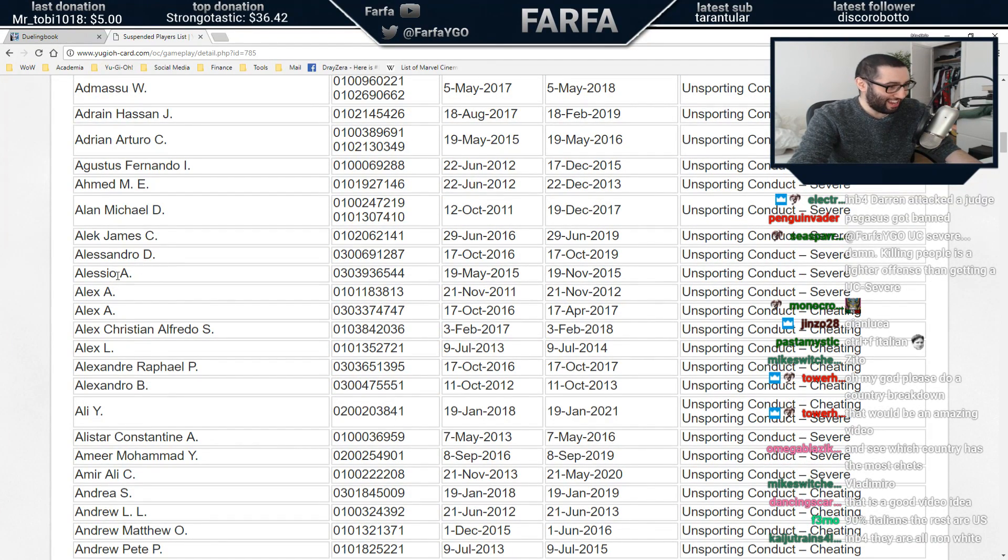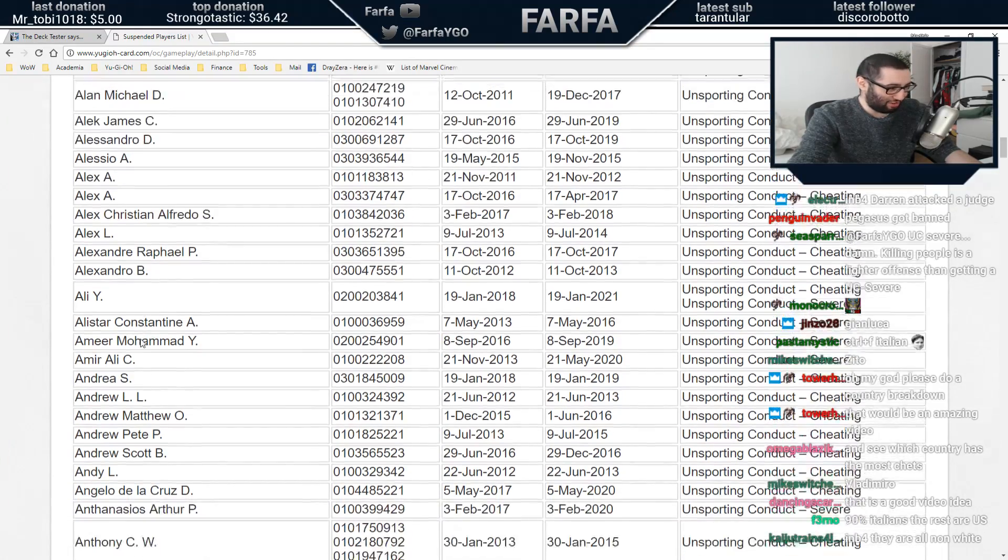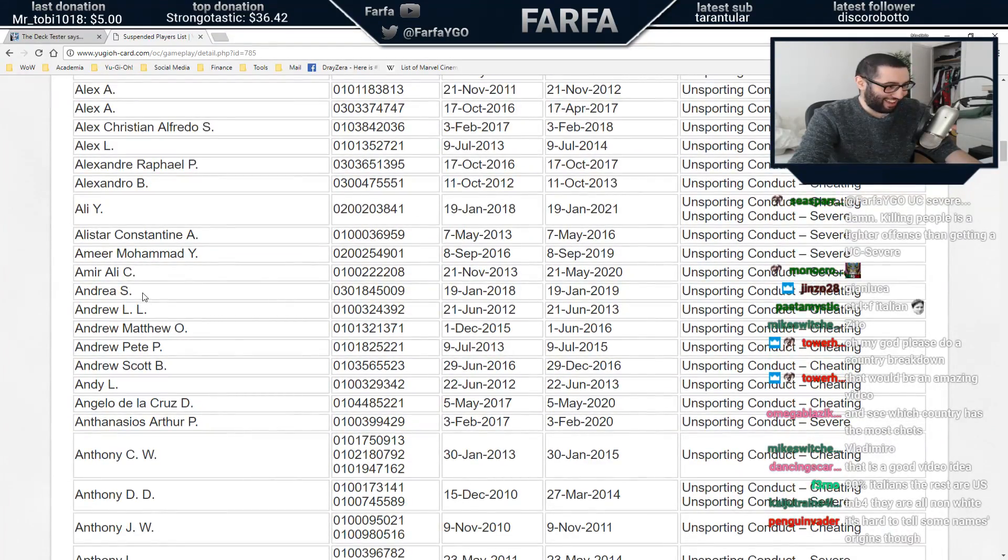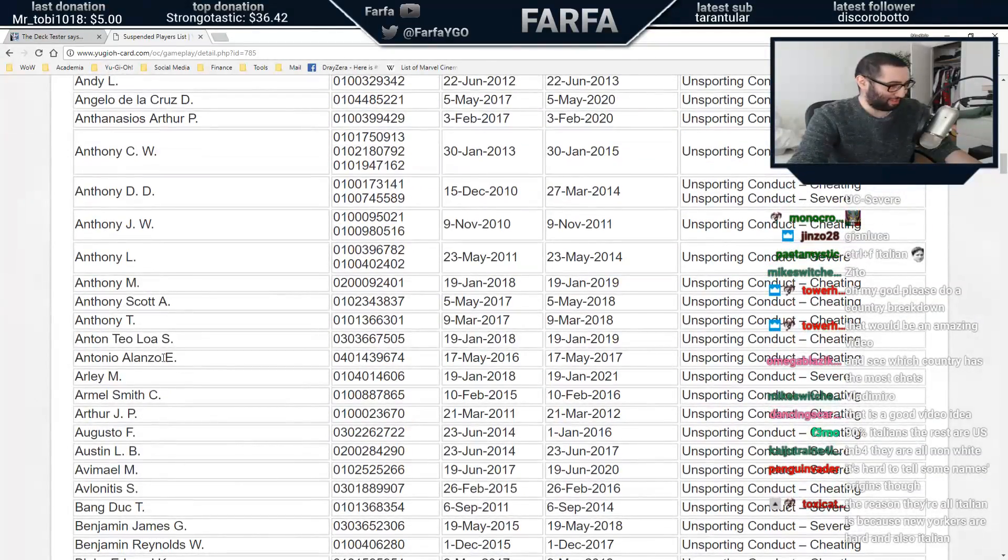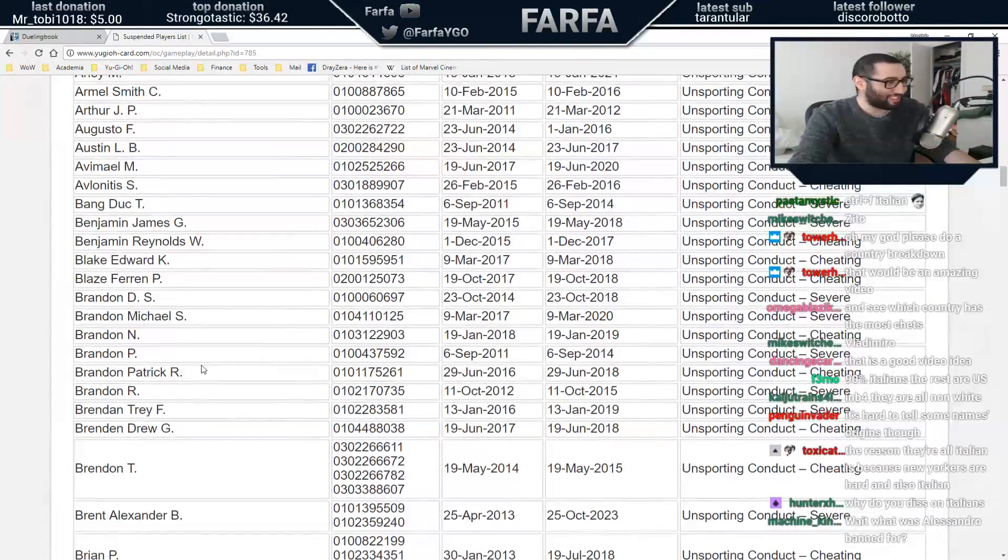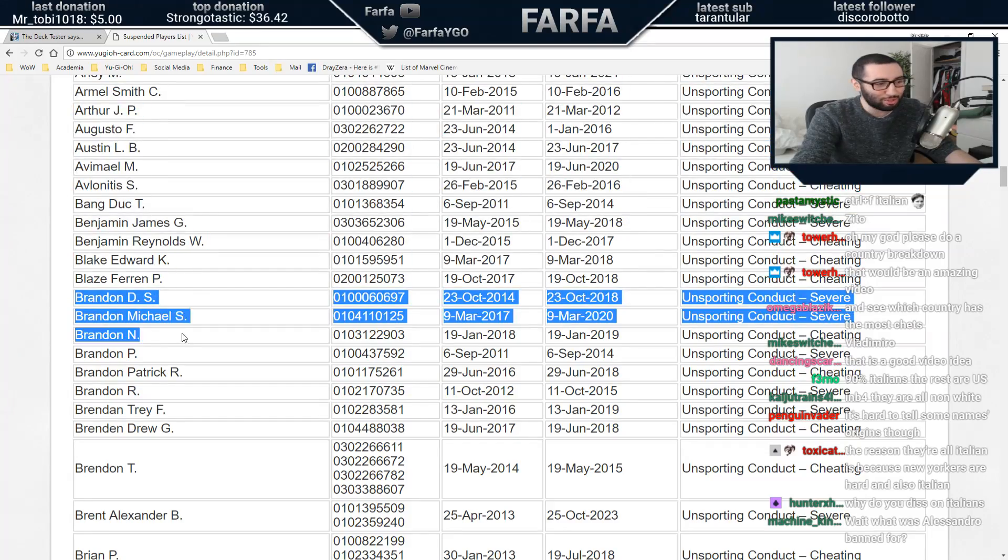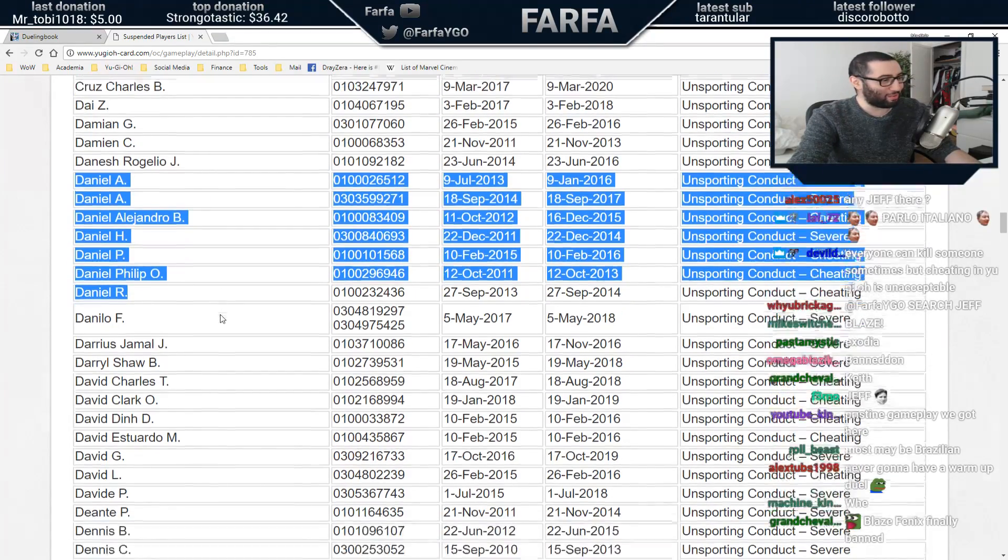Alessandro, Alessio, Alessandro, Andrea. Let's see who else here, Antonio. There's a lot of Brandons here, fucking hell Brandon. What's the most banned name in Yu-Gi-Oh? Damn Daniel. Wait, what, Brandon's worse?